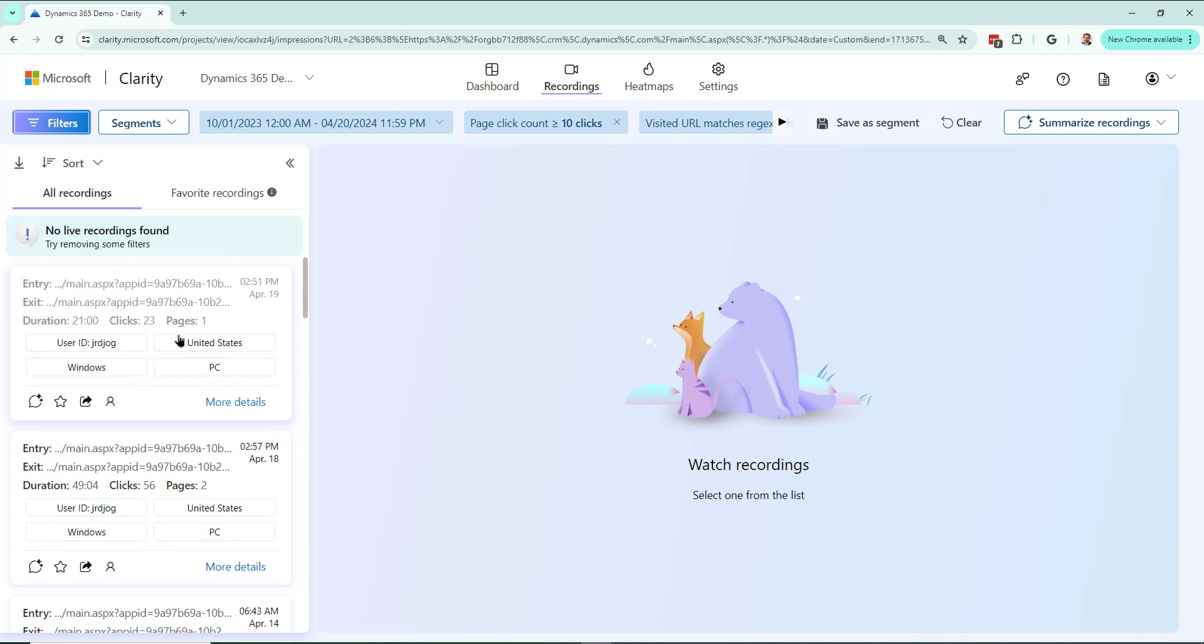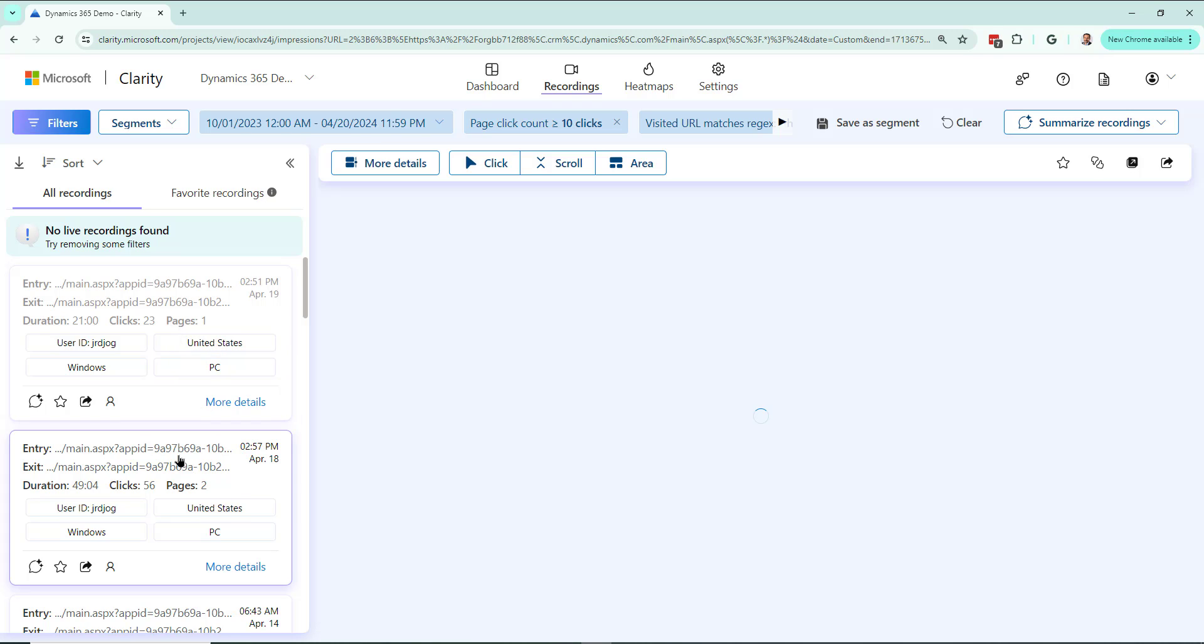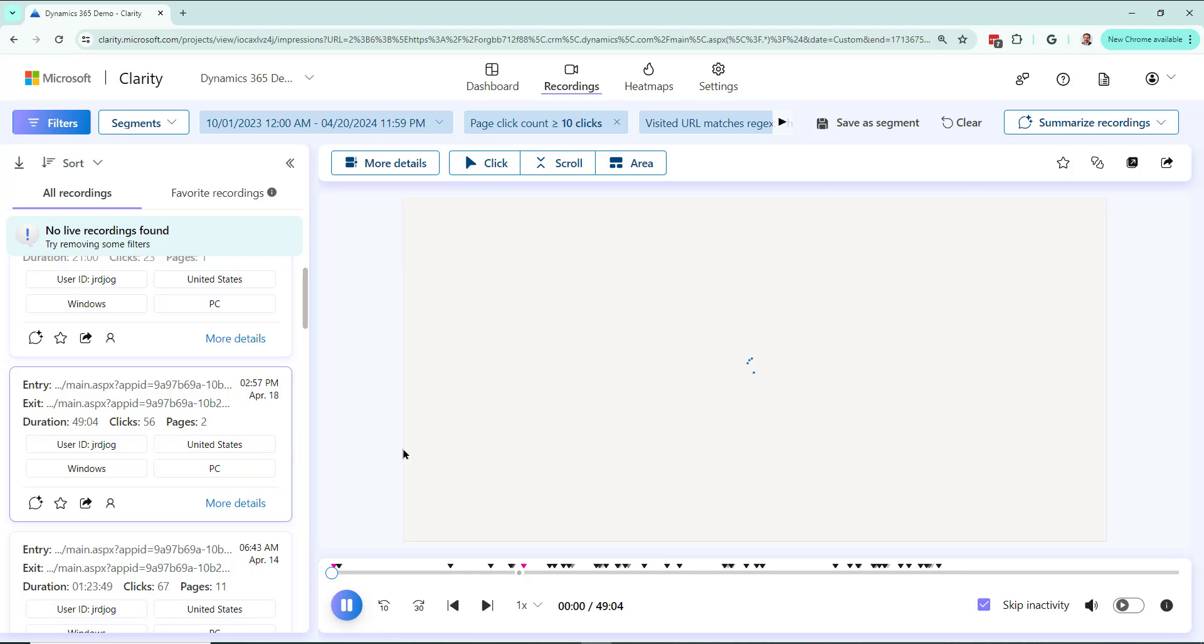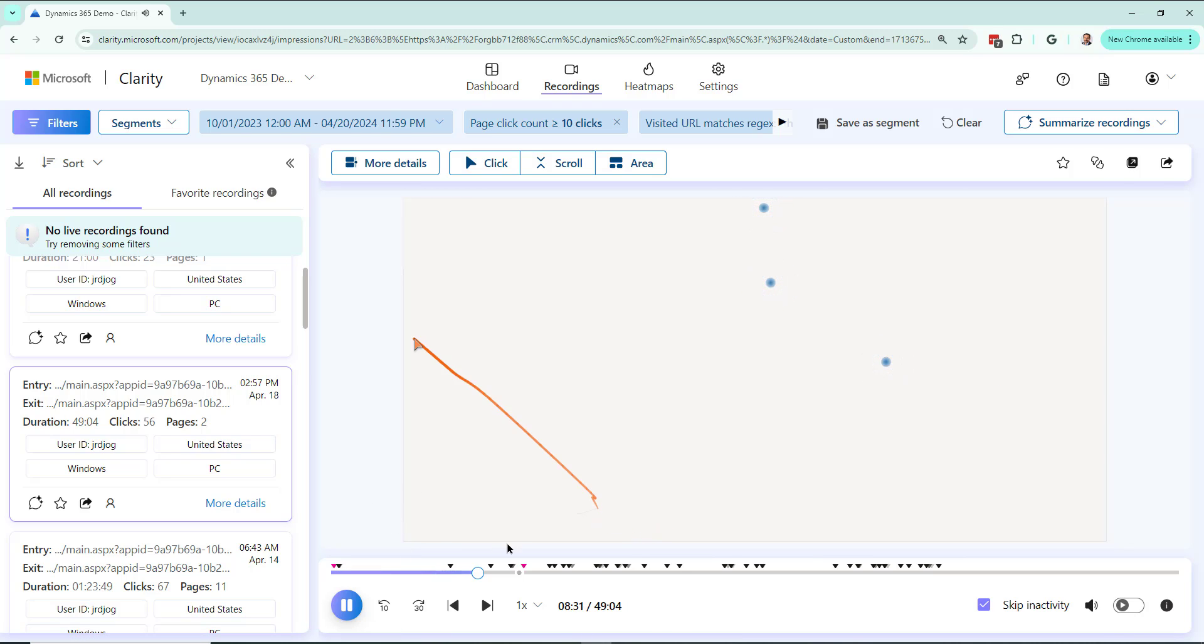Now what I want is a summary of all of these recordings. What really happened in these? Because I'm not going to watch every single one of them. I mean I could watch them, but it would take me a long time to watch every single one to see exactly what happened, where my users struggled, and everything.